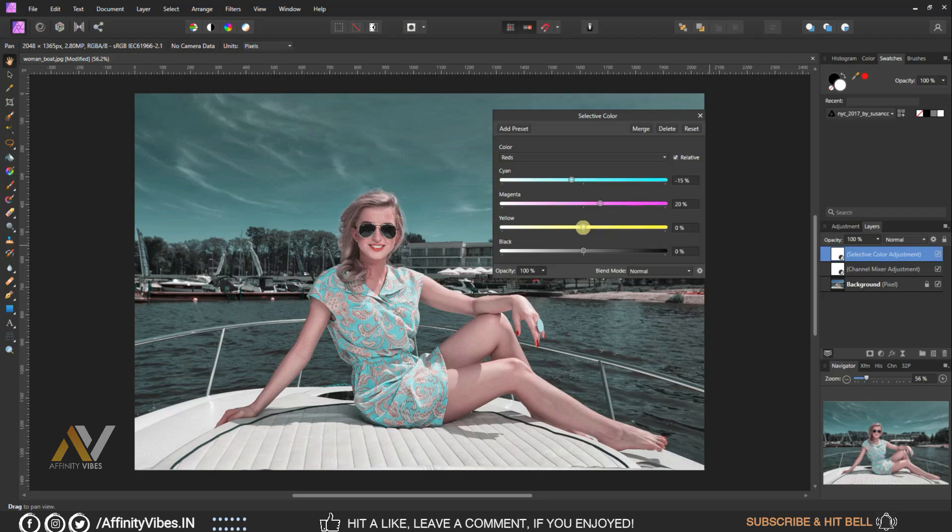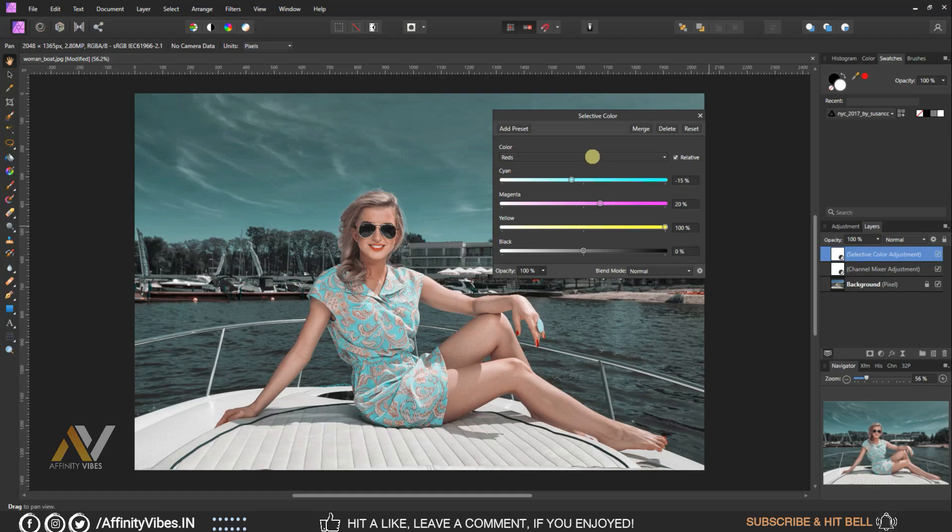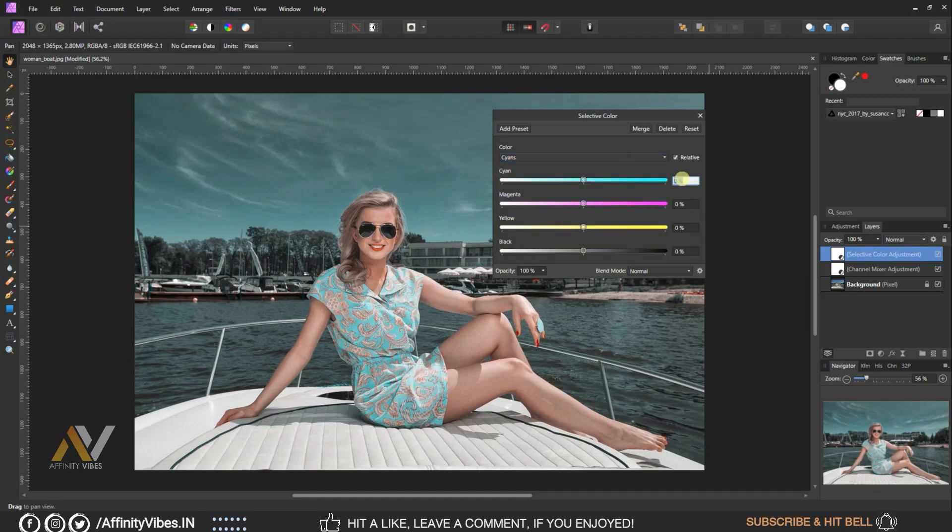Select color Cyan, Cyan plus twenty, Magenta minus fifteen, Yellow plus five.